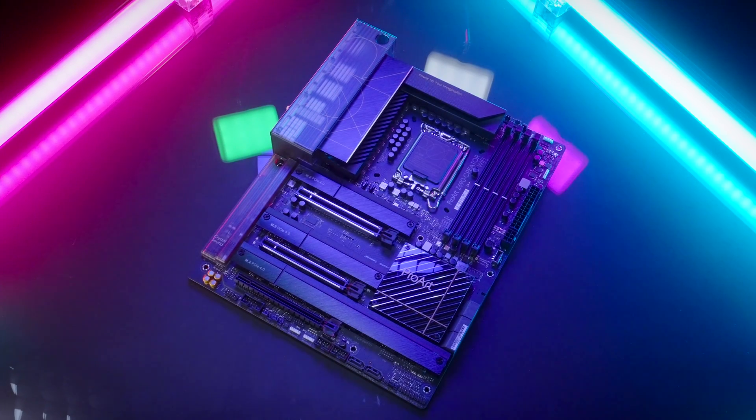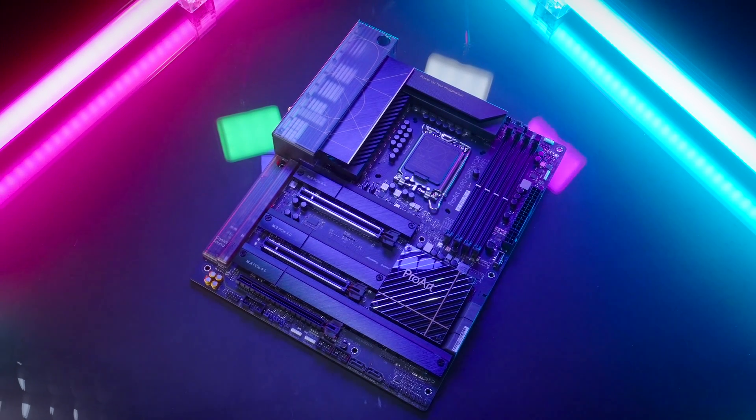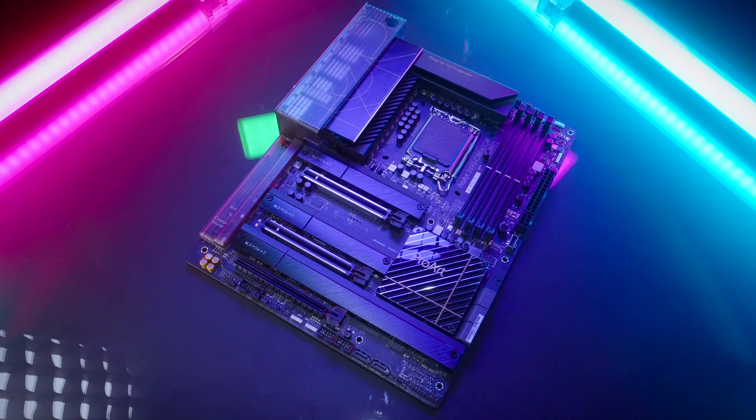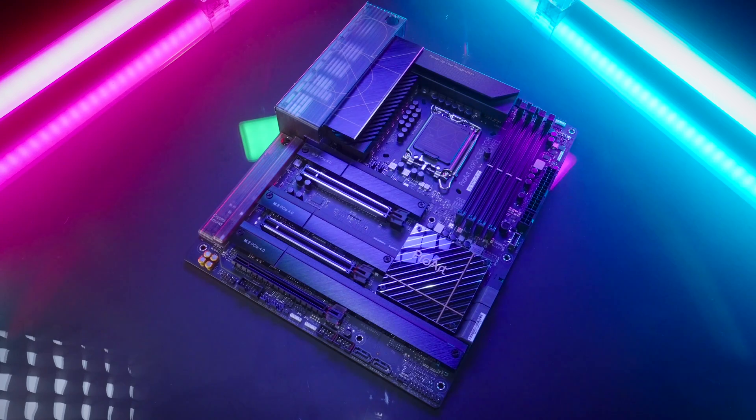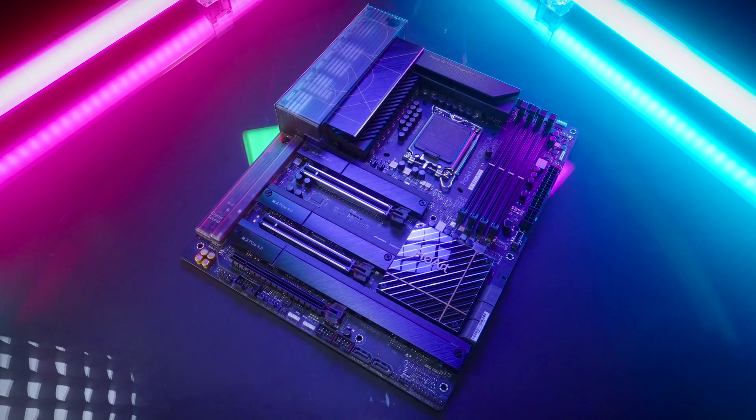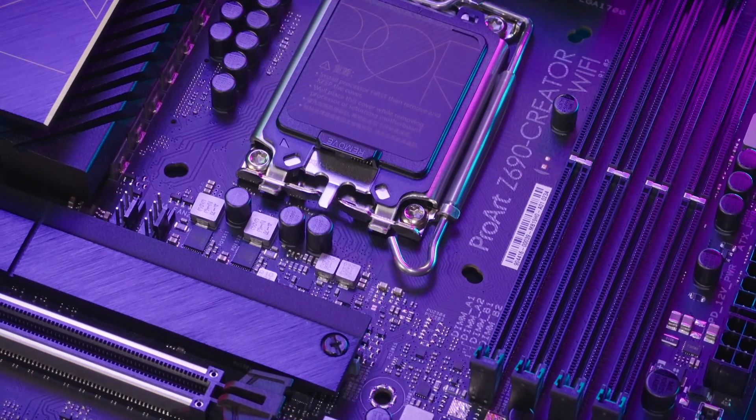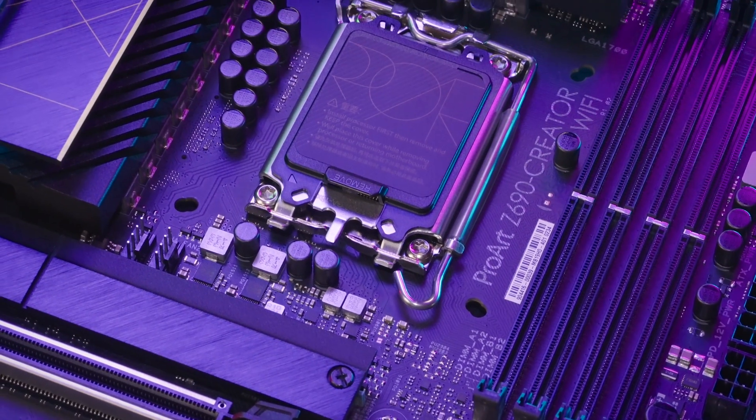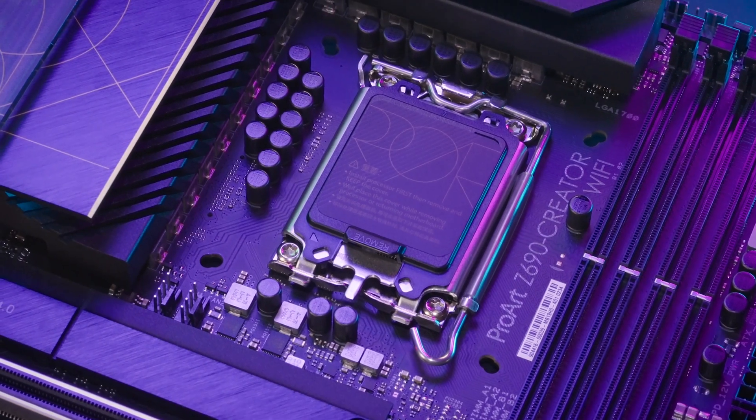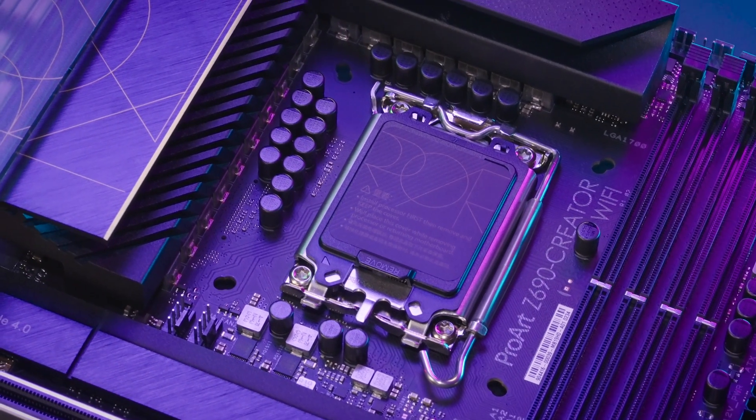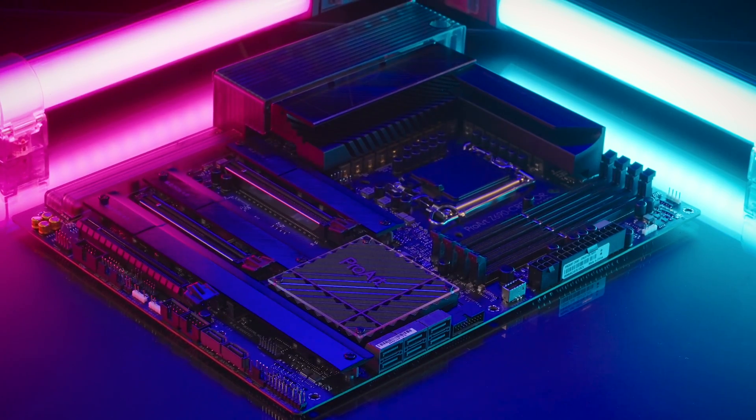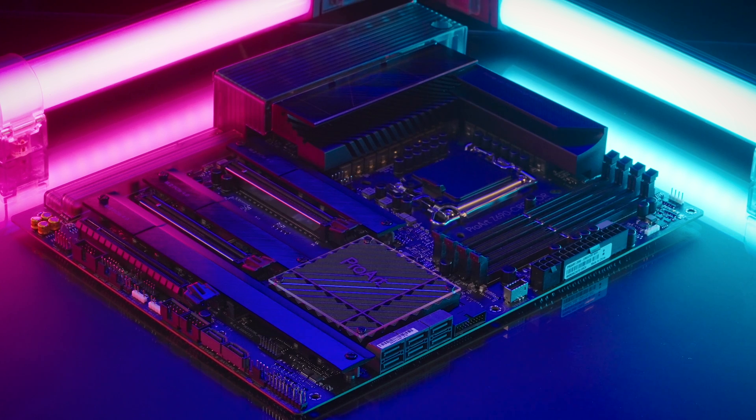Let's get creative! This is Asus ProArt Z690 Creator WiFi Board and it is ready for 12th Gen Intel Alder Lake LGA1700 CPUs. Designed for content creators,